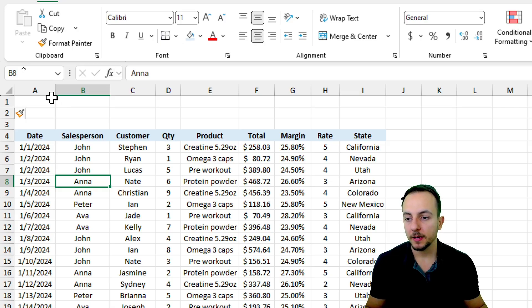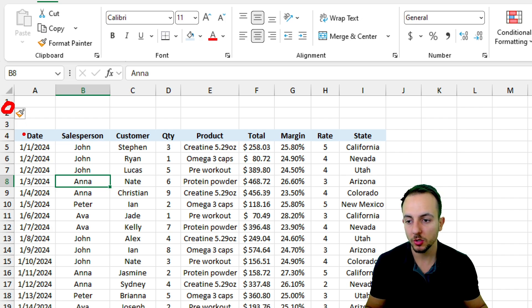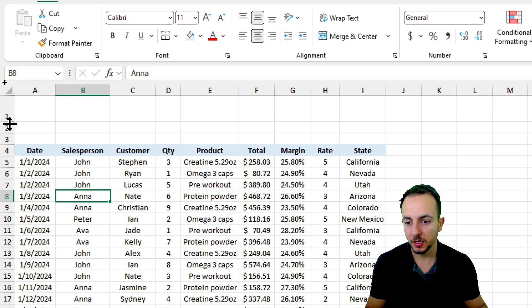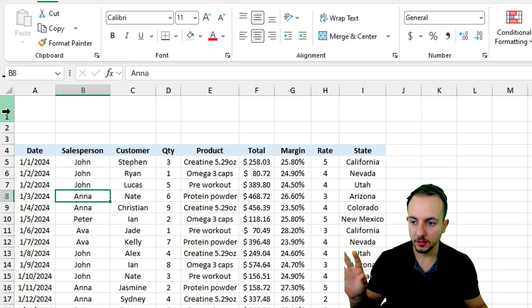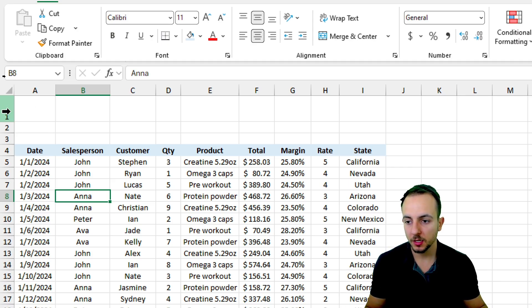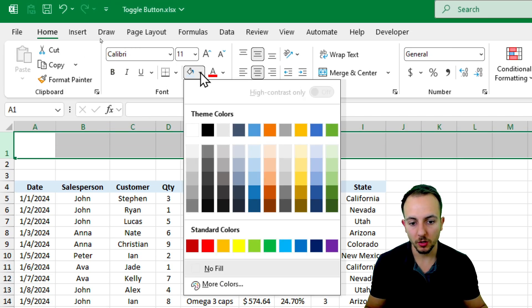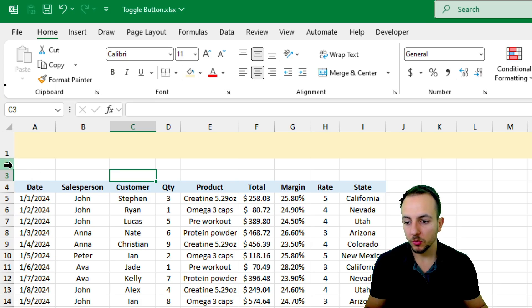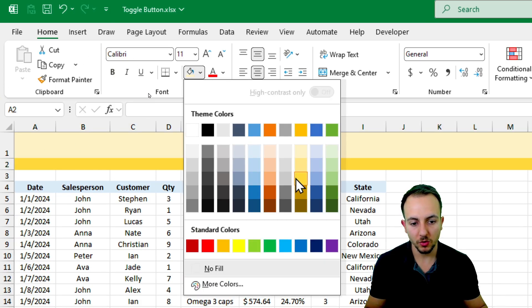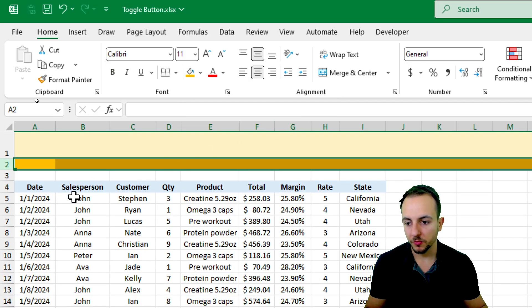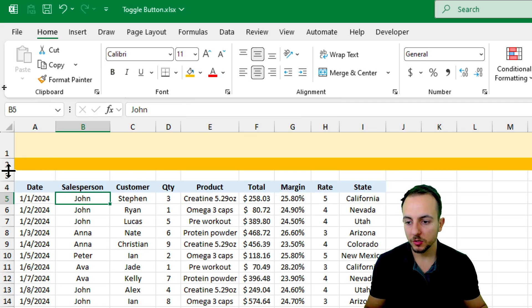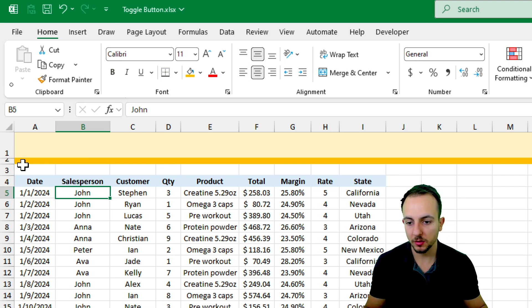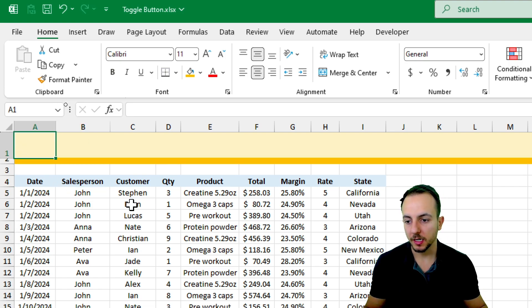We're going to do this maybe two more times to have a larger space to work with. I want to increase the height of row number one, so I'll click between rows one and two, hold and drag down. Then I'll change the color - maybe a light yellow, though you can use whatever color you like. In the row underneath I want a different, more vivid yellow, with a slightly smaller height than the header row above.